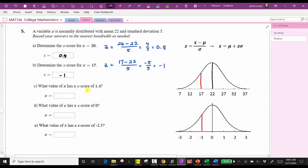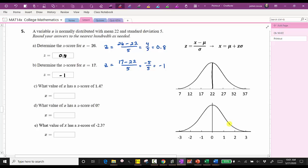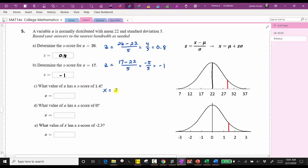Next, what value of x has a z-score of 1.4? Here we're determining the x value given the z-score, and therefore we use the formula x equals mu plus z times sigma. Notice how a z-score of 1.4 would be approximately between zero and one on the standard normal distribution, corresponding to a data value between 27 and 32, closer to 27. So we have x equals 22 plus 1.4 times five, giving us 22 plus seven, which equals 29.